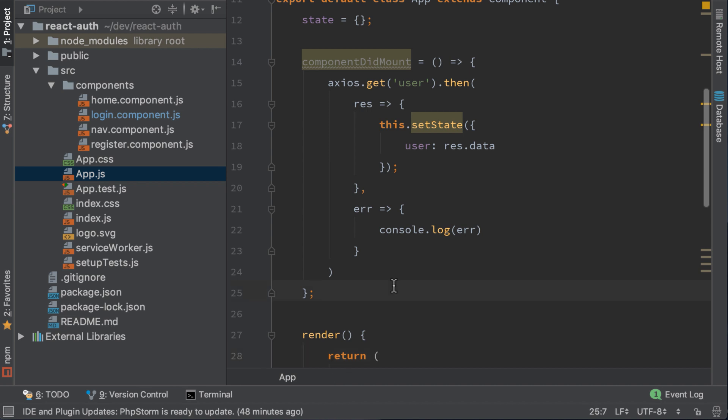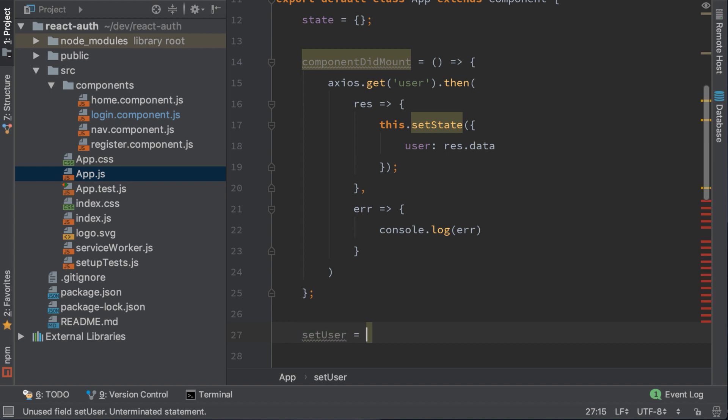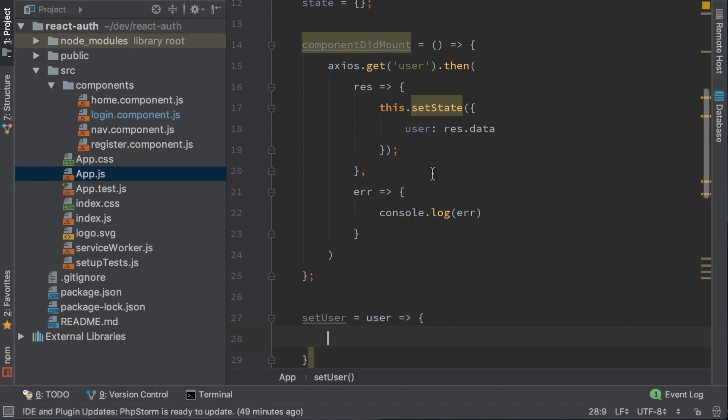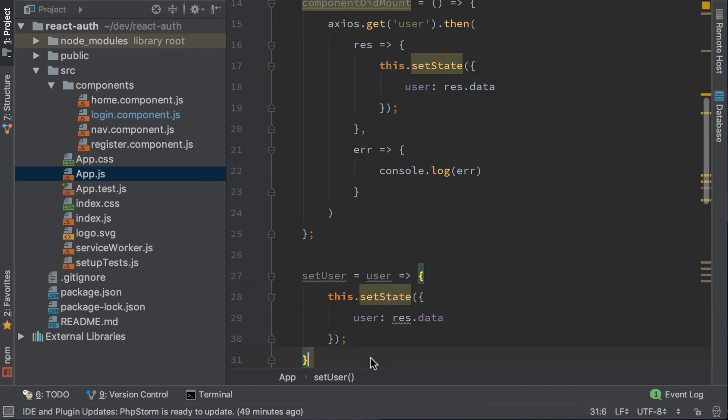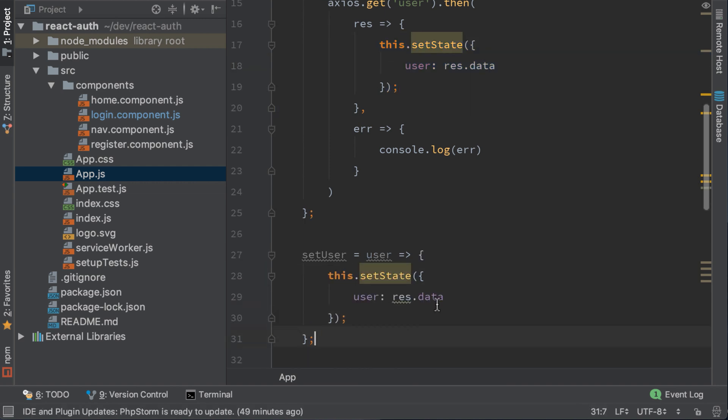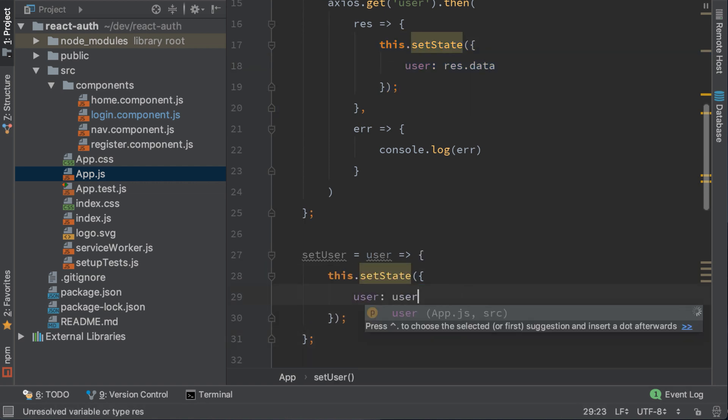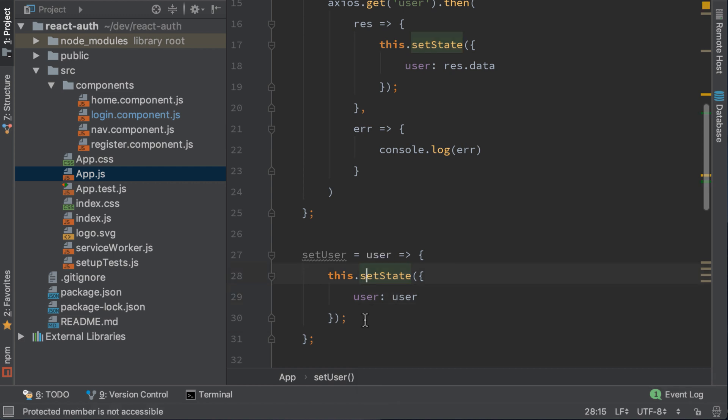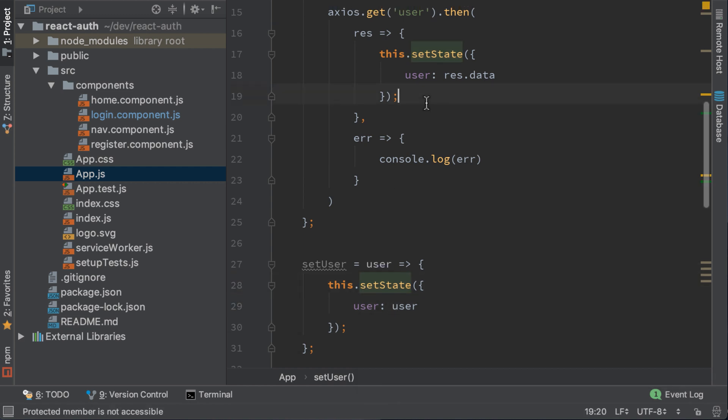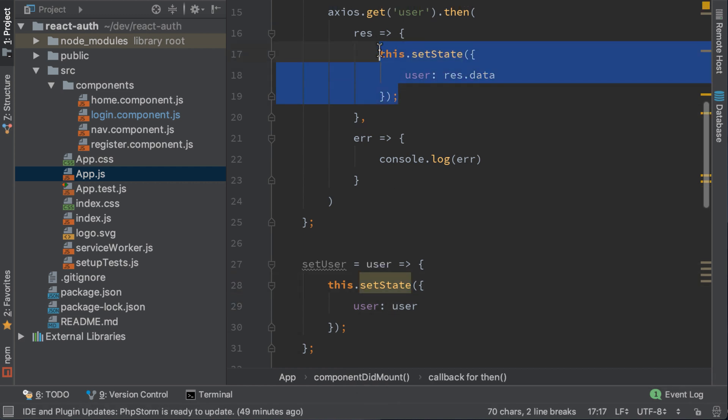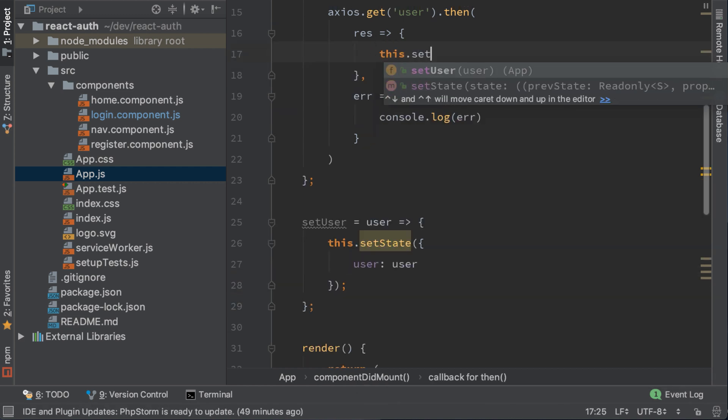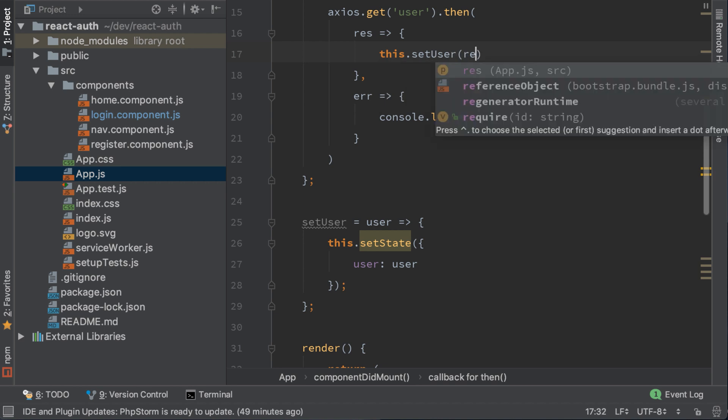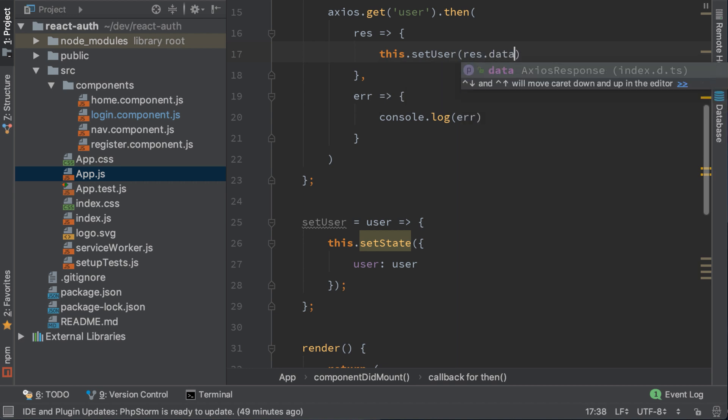First, I will create a function in app.js called setUser, which is basically this function here. Copy this function and paste it here. Change res.data into user. Here, we change this to this.setUser res.data.